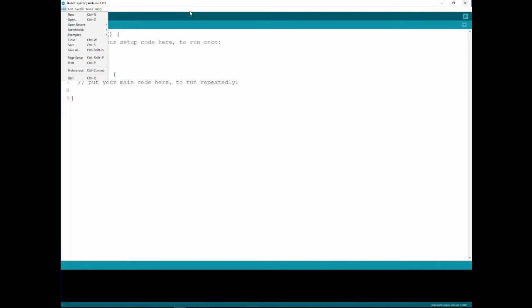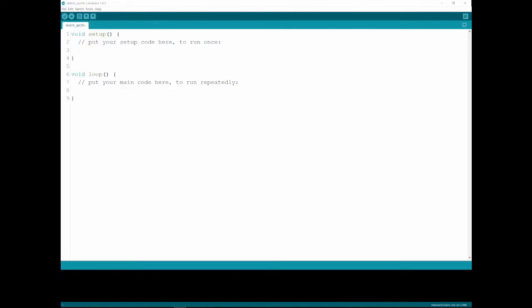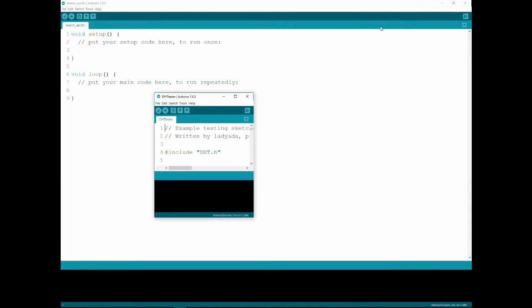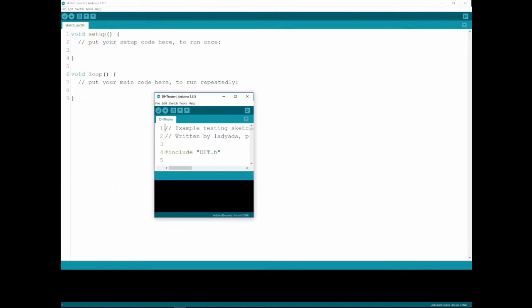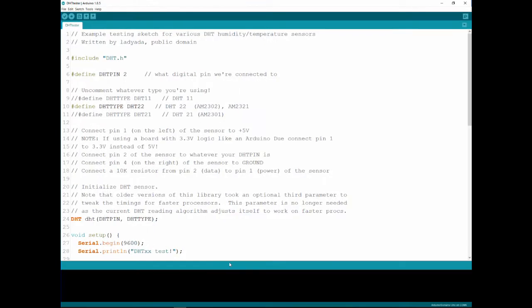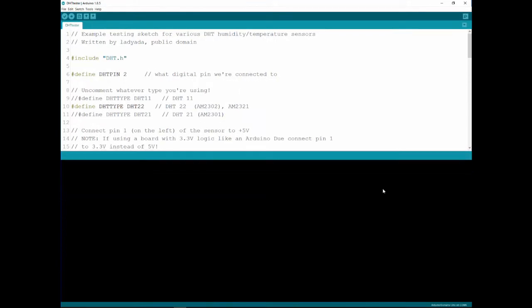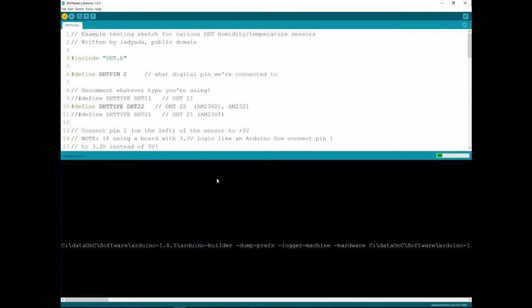So let's start with the Adafruit one. We'll go to file, examples and then you can see DHT sensor and we'll take a DHT tester. And let me just close this one. I'm going to widen this up and then I'm just going to compile.